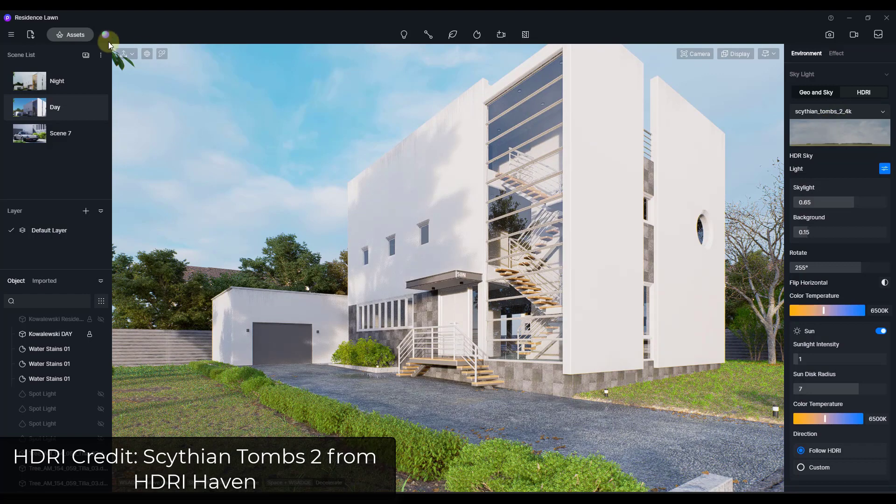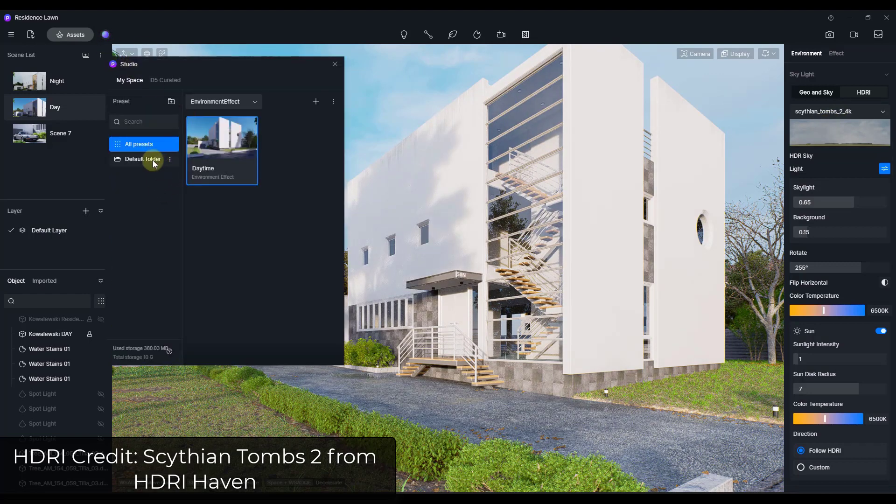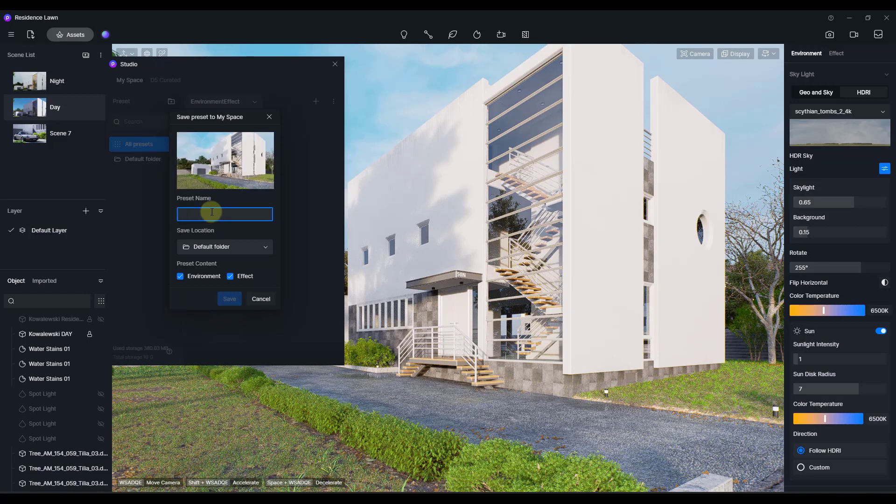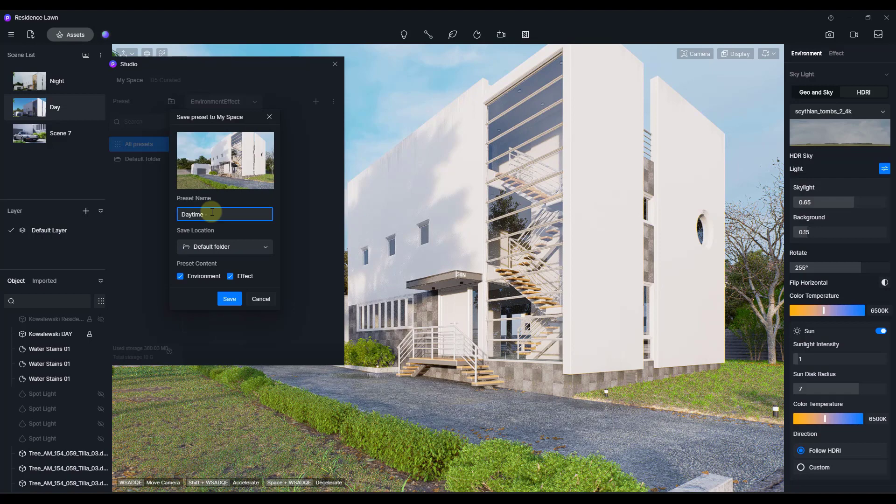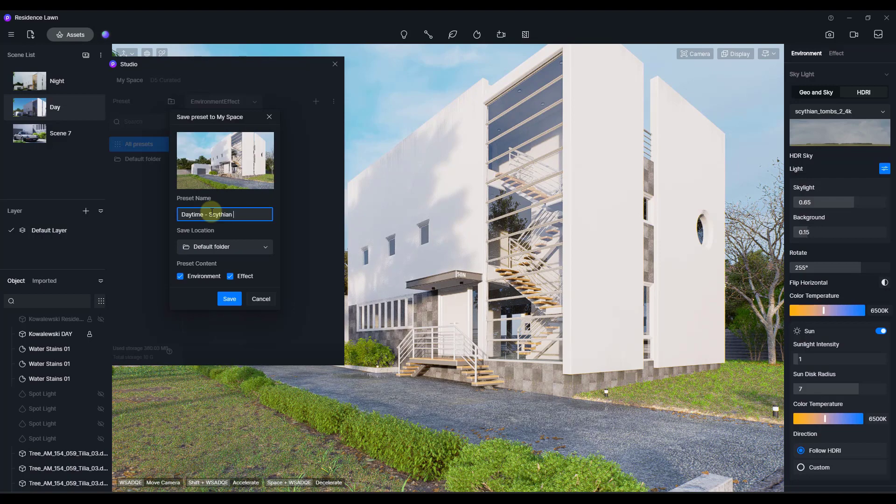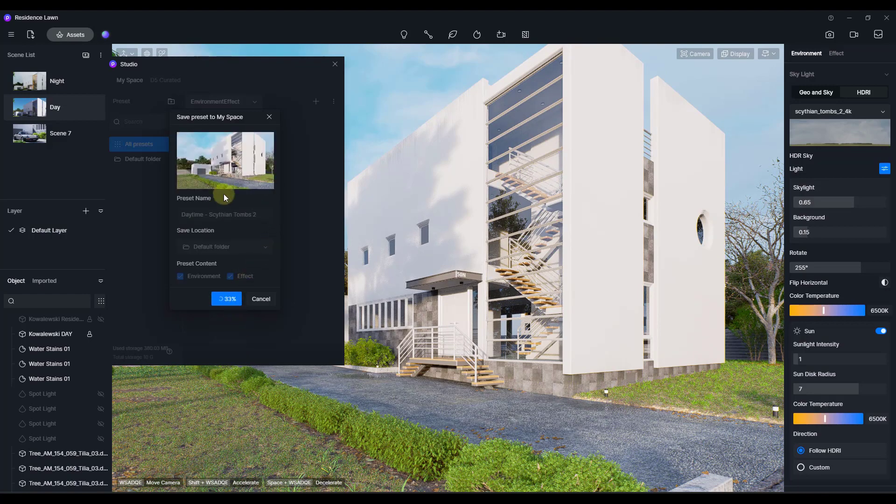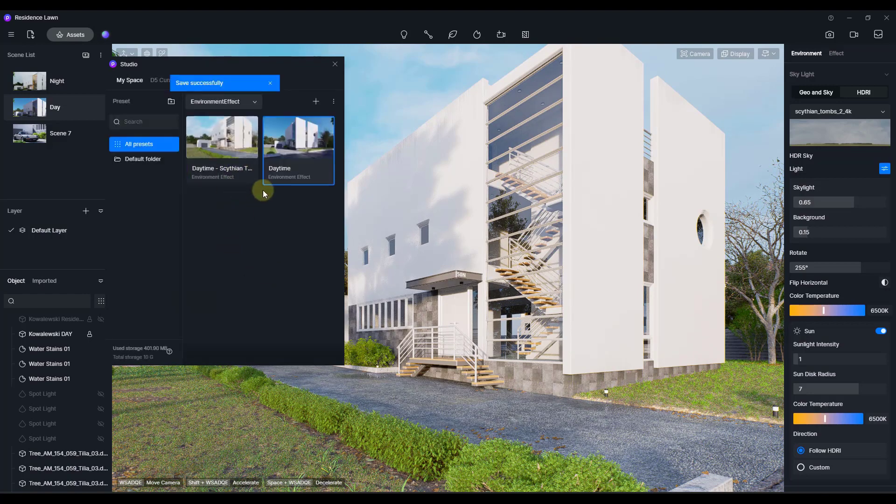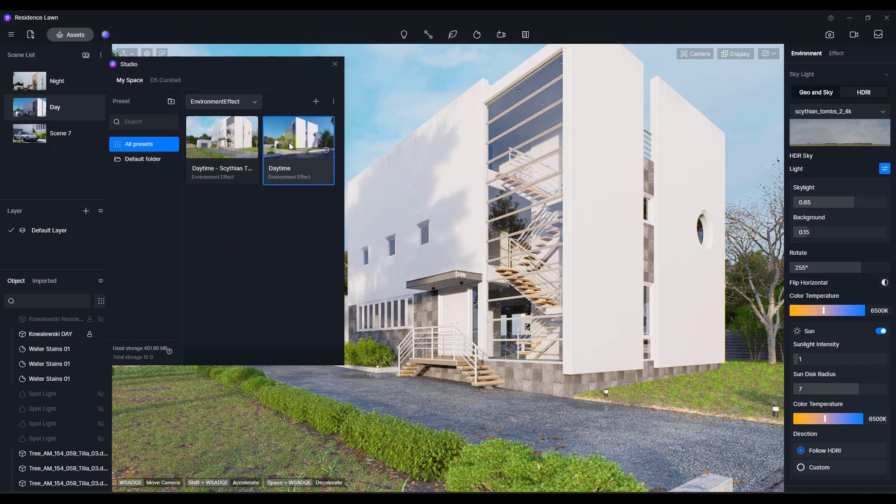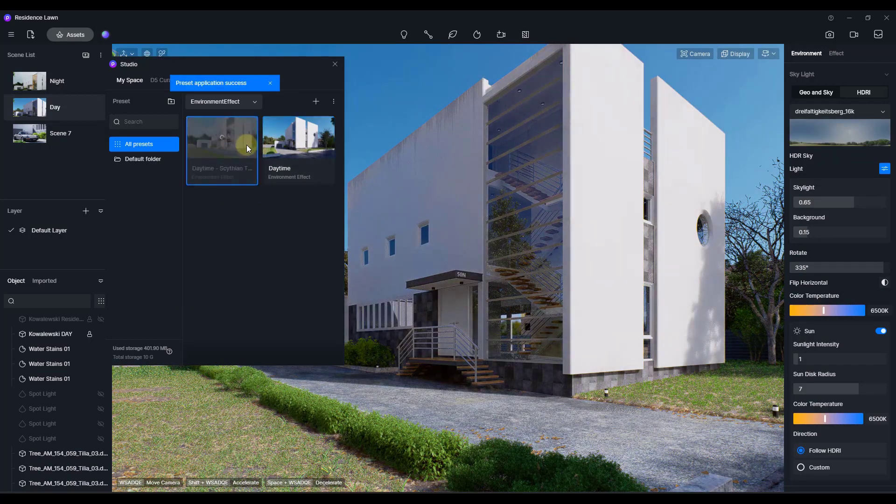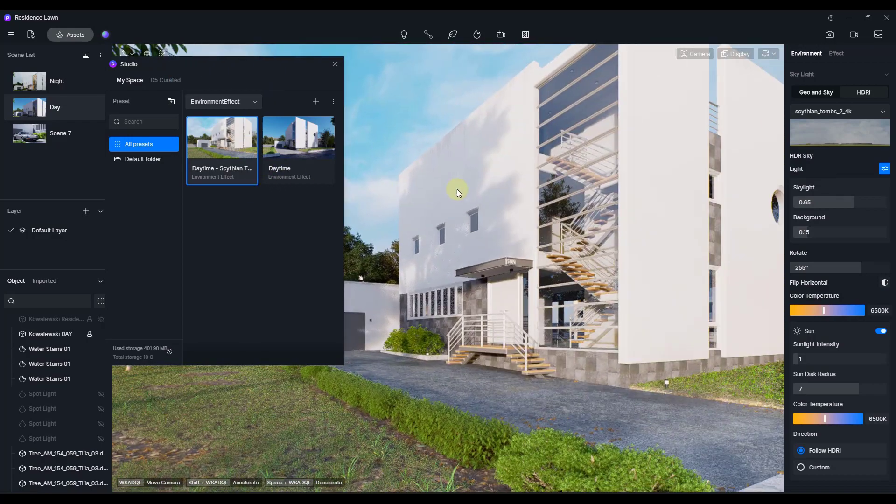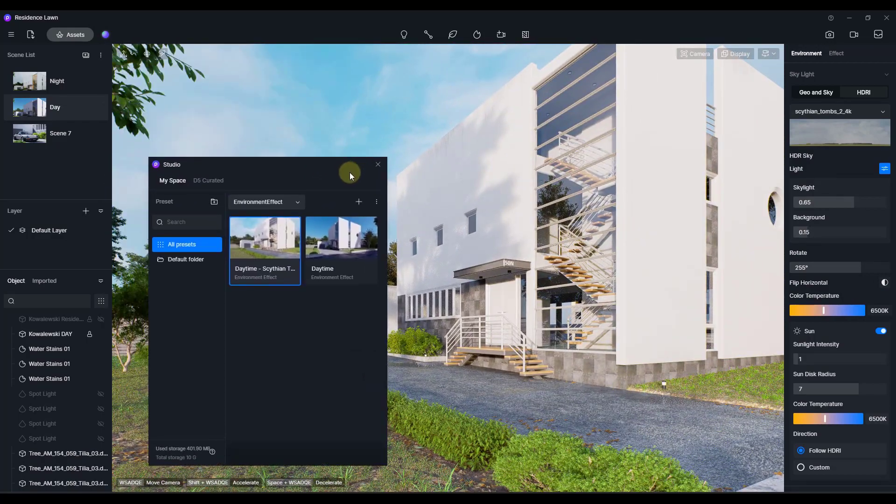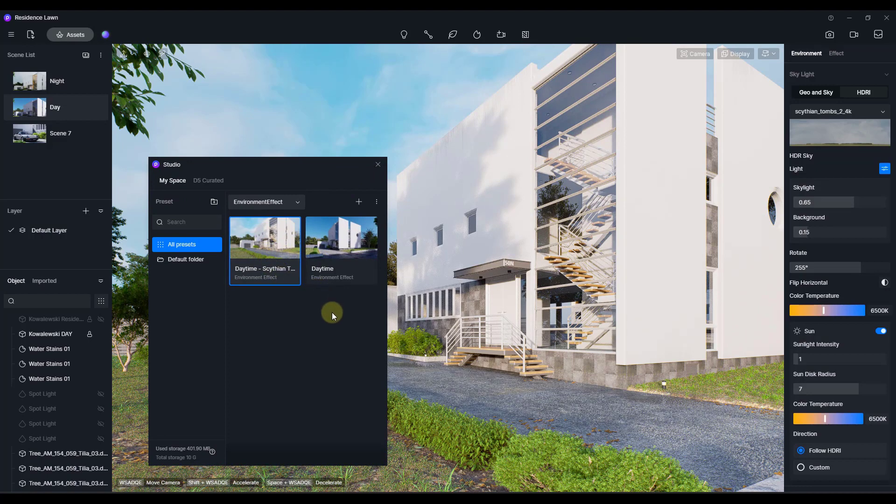We'll notice how if we go into D5 Studio and we save this preset. All right, so I'm going to click on the plus button right here. And we're going to call this daytime and then the name of the HDRI, which is Scythian Tombs 2. We're going to click on save. And so when we do that, notice what that's going to do is that's going to save this preset in here with that HDRI file. That HDRI file is being saved with your environment and effect right here so you can access it later.